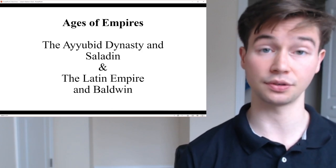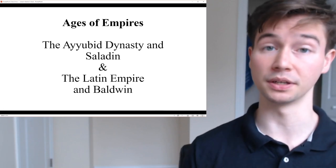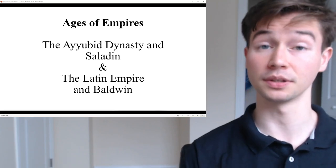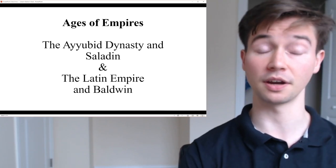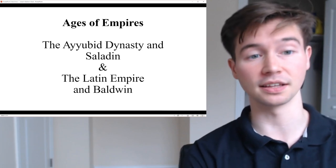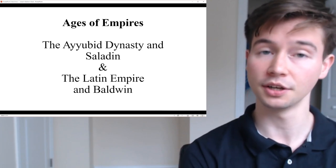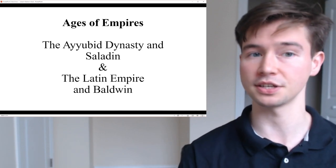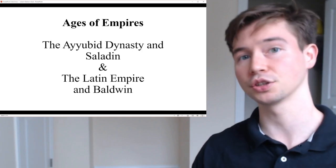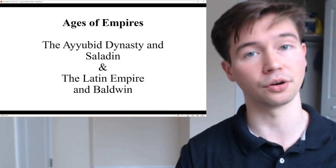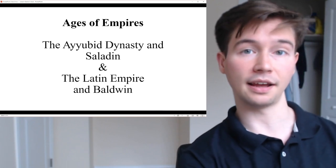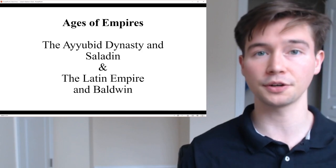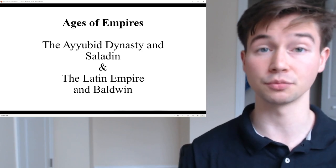While both Saladin and Baldwin left lasting legacies on the history of the Crusades and the medieval Middle East, their impacts differed: Saladin is remembered as a symbol of unity and resistance in the Muslim world, revered for his chivalry and honor. Baldwin's legacy is more mixed, reflecting the complexities of crusader rule in Constantinople and the challenges of governing a diverse and contested territory. Thank you very much for watching this episode of Ages of Empires, where we covered the Ayyubid Dynasty and Saladin and the Latin Empire and Baldwin — two very fascinating empires and two inspiring leaders.